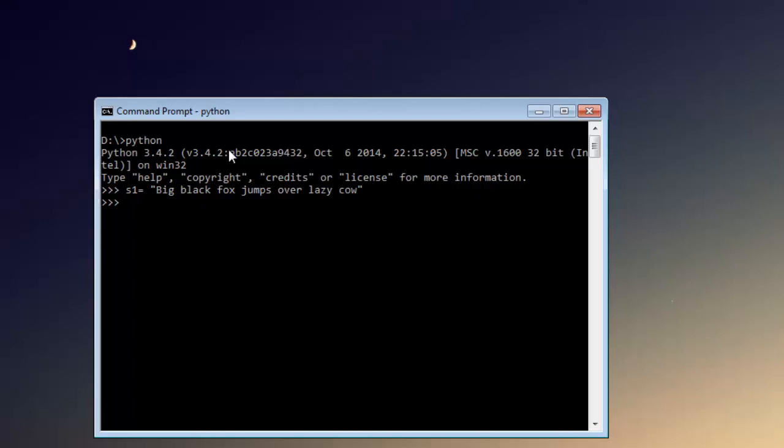What if I want to replace fox with let's say sheep? I'm going to create a new variable here, and before that let me import regular expressions by typing import re. After that, I'm going to create a new variable and then type in re.sub method.